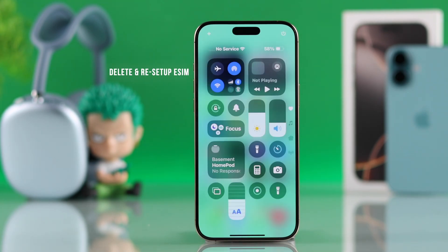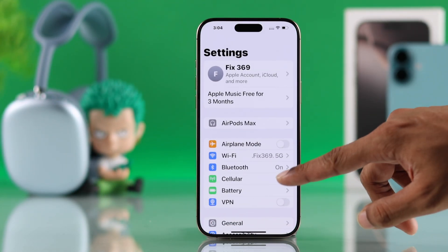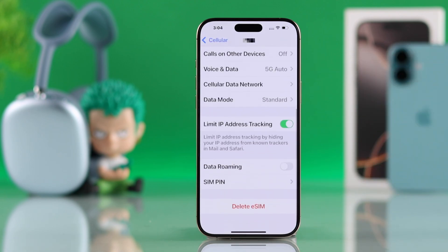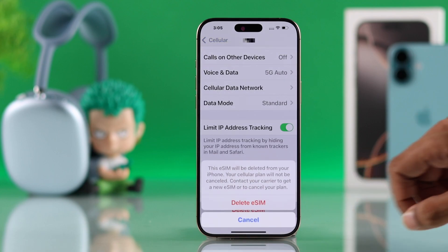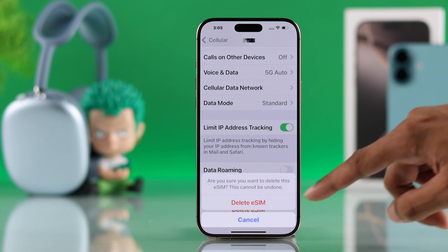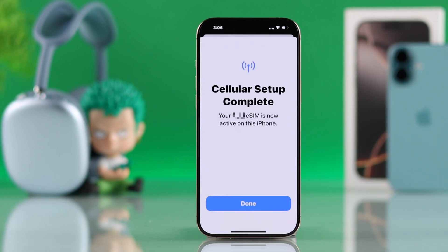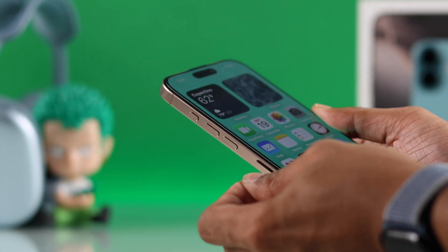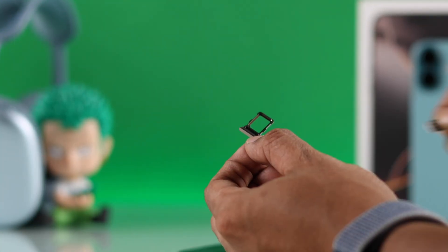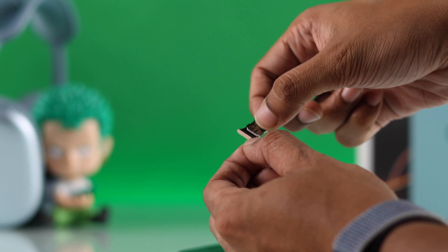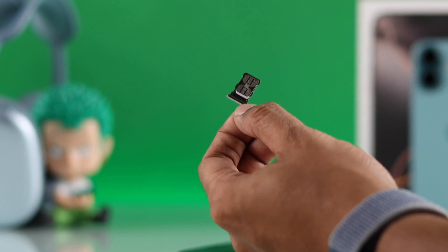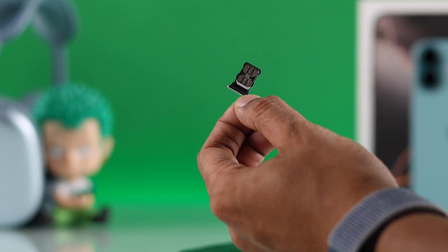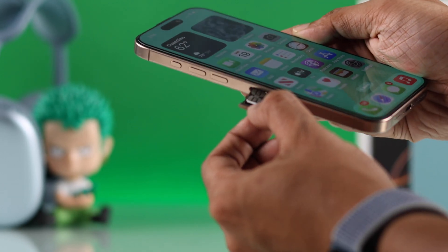If you're still facing issues, then if it's an eSIM, try deleting it from your iPhone and then reactivating it. But before that, you must make sure that you have the activation code or the QR codes to activate it back. And in case of a physical SIM, remove the SIM tray from your iPhone, make sure that the SIM fits in the tray, and that both the SIM tray and the SIM card itself are clean, so give it a quick wipe and put it back.